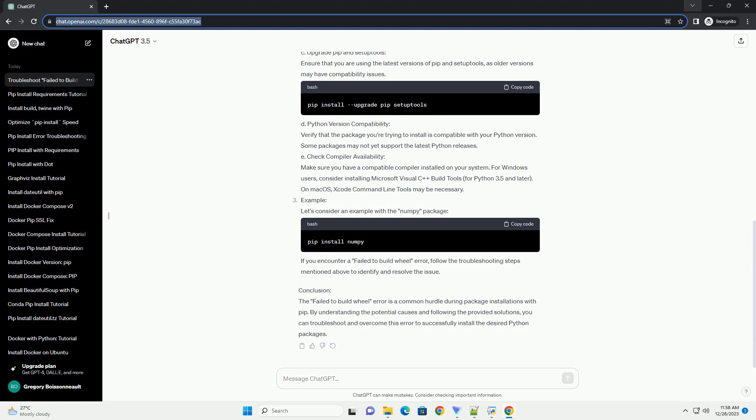Understanding the Error: The Failed to Build Wheel error typically indicates that the installation process couldn't compile the source code into a binary wheel, which is a pre-built package that can be easily installed. The most common causes of this error include missing dependencies, compiler issues, or inadequate build tools.